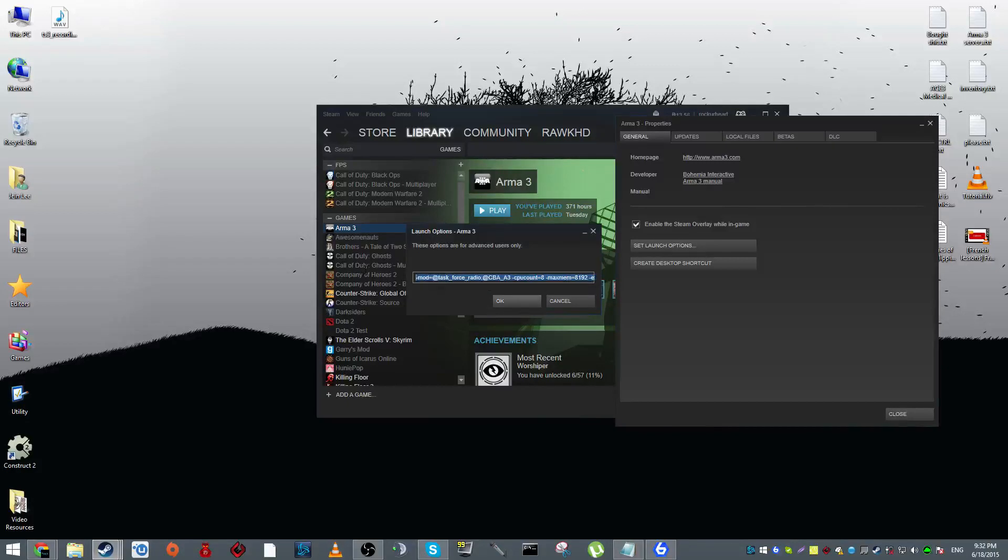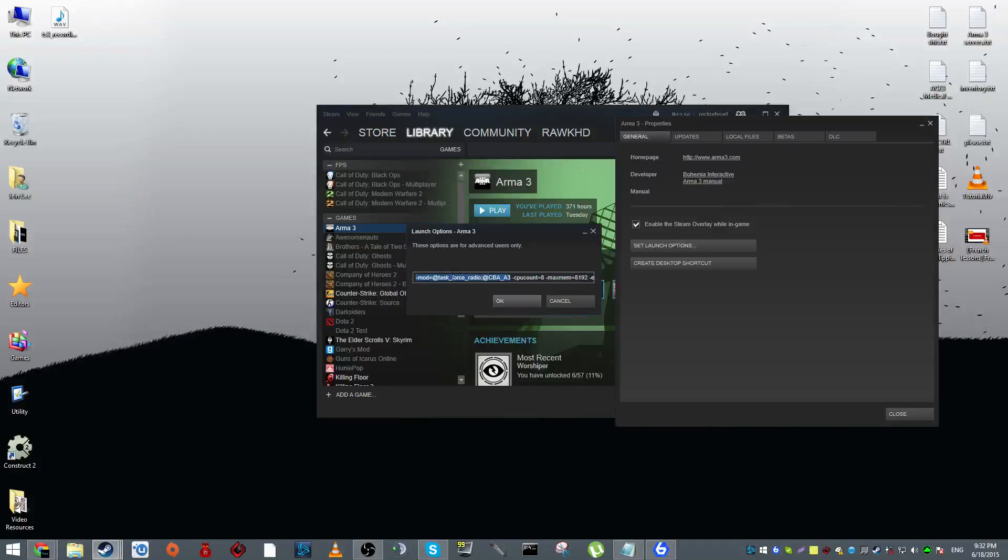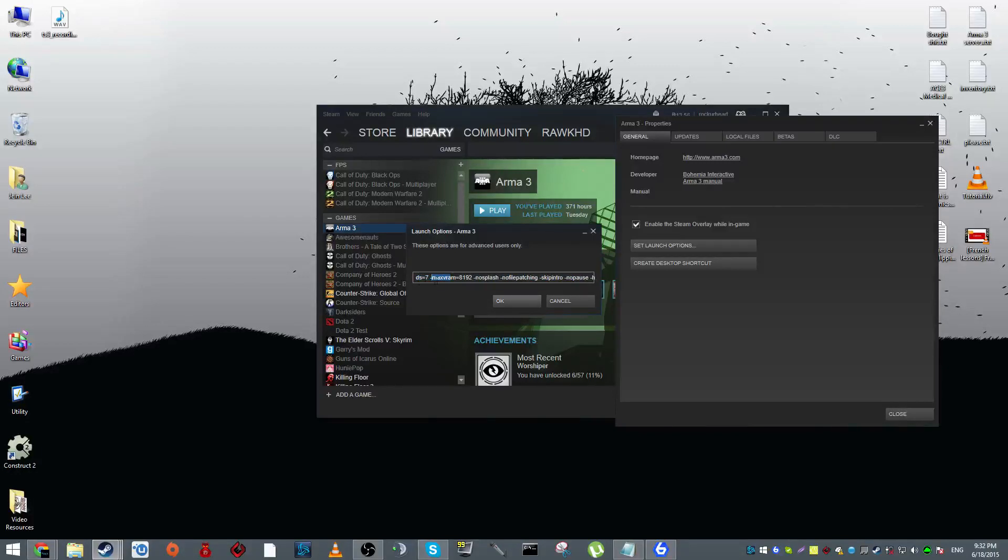I will be posting this in the description and you want to copy paste this on your set launch options. I'm using a mod which also includes Task Force Radio and CBA3, so this will be excluded. I'll also be letting you guys know what these numbers are for.